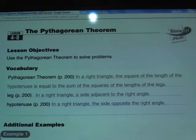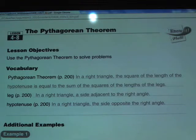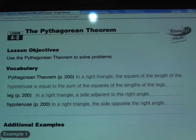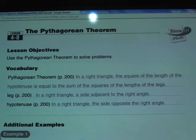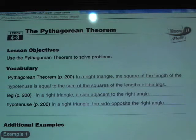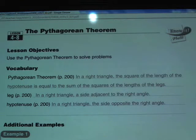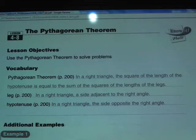A leg is defined as, in a right triangle, the side adjacent to the right angle — one of the two sides that actually makes up the right angle. The hypotenuse, in a right triangle, is the side opposite the right angle; that's the side that does not make up the right angle.